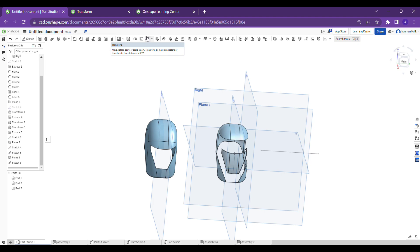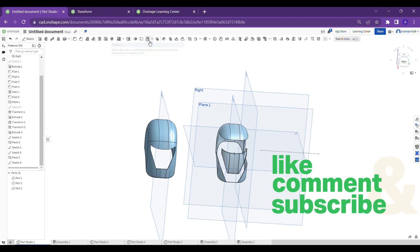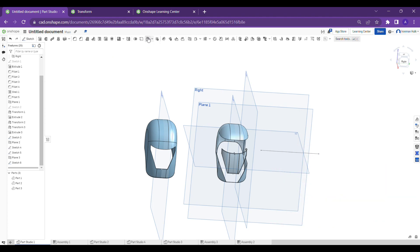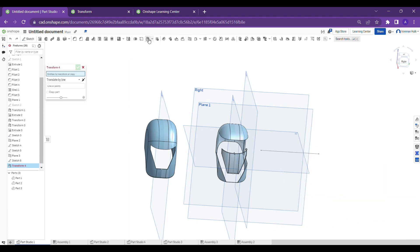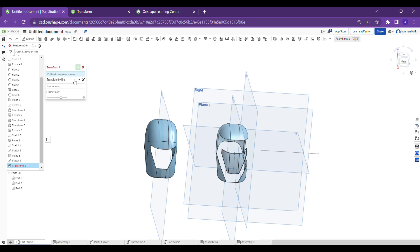The use of this tool is that you can do certain operations like moving parts from one place to another, from one position to another position in any direction you want. At the top toolbar, while selecting the transform tool, you can see it has seven features inside the transform tool.